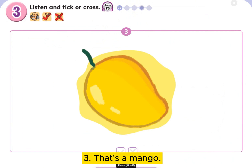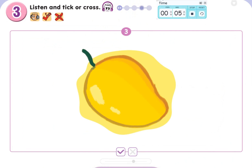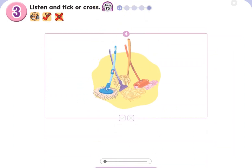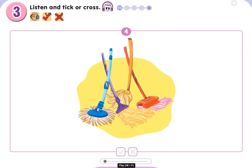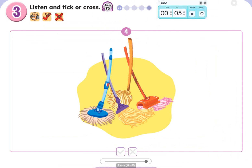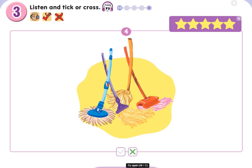3. That's a mango. Brilliant. 4. How many mobs? 3. Brilliant.